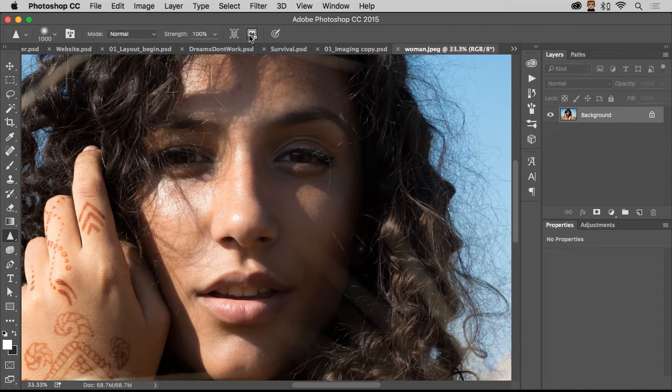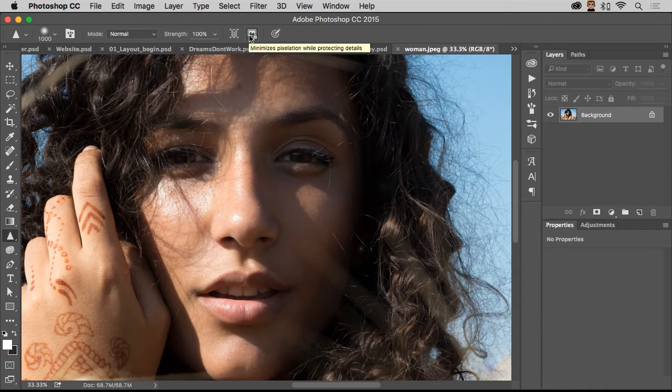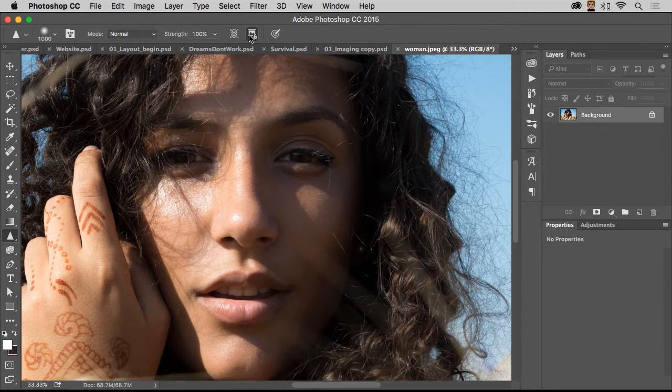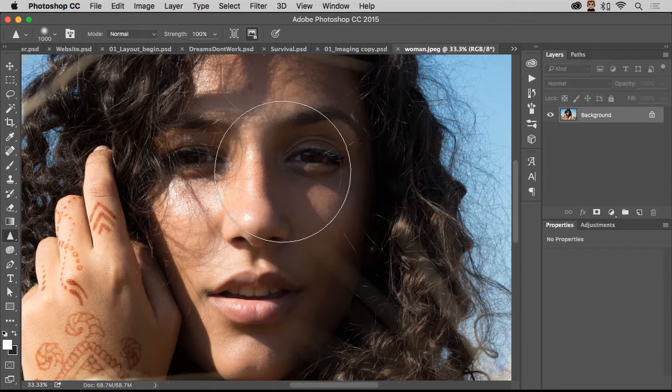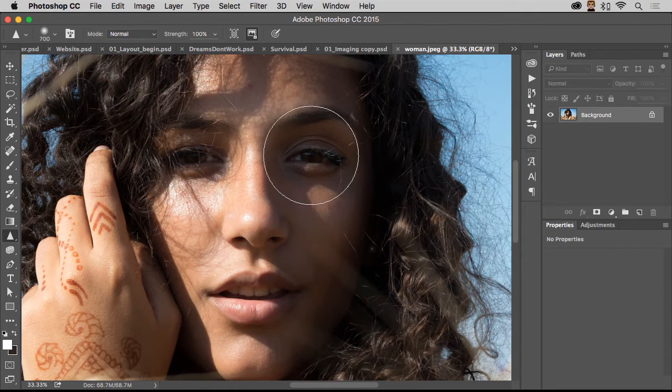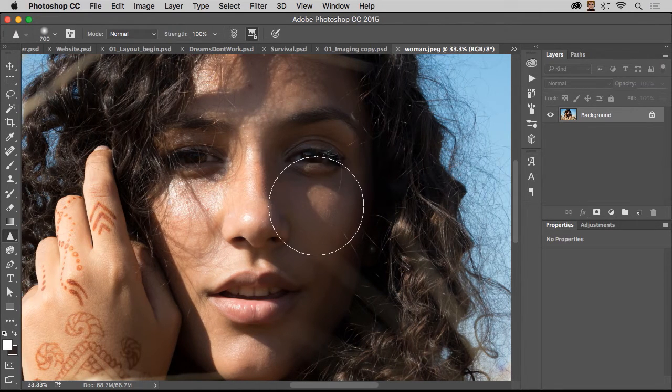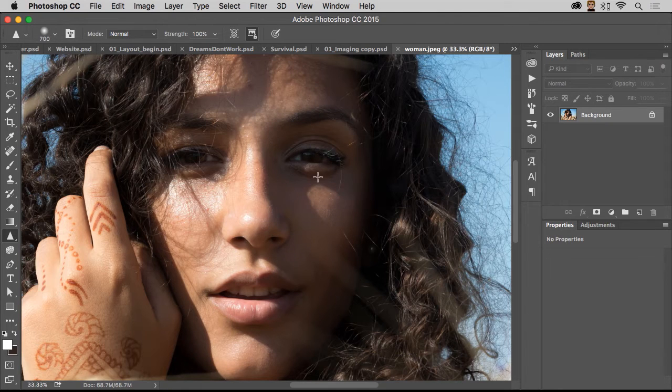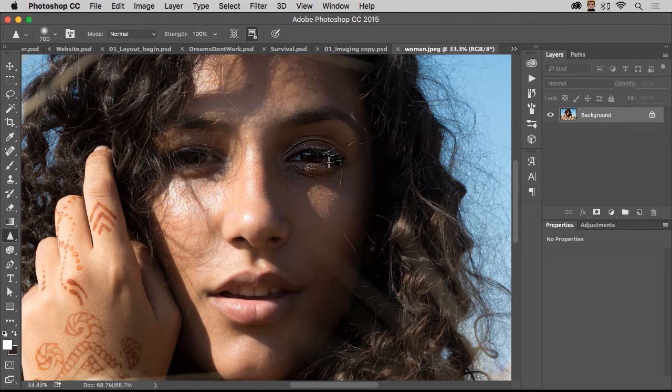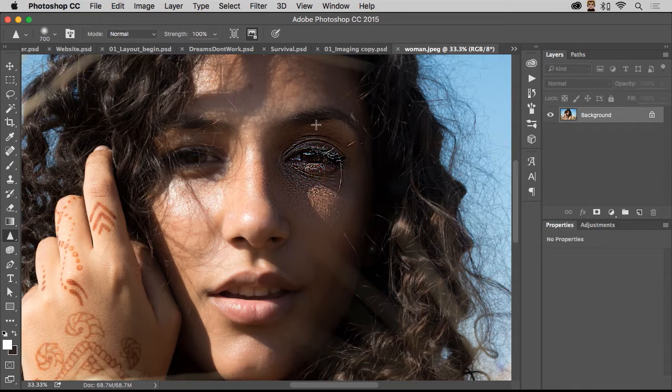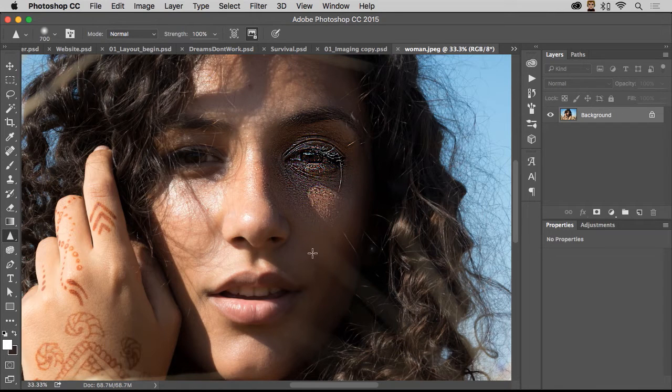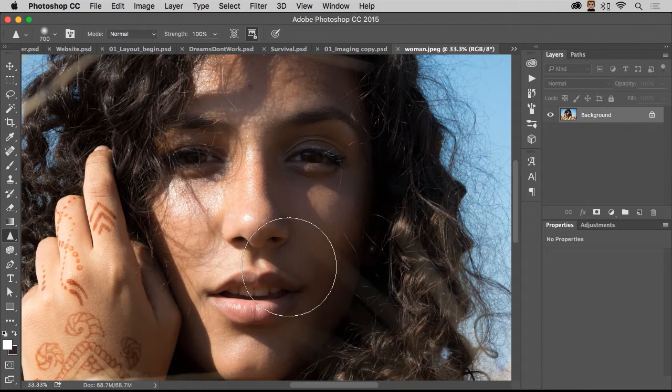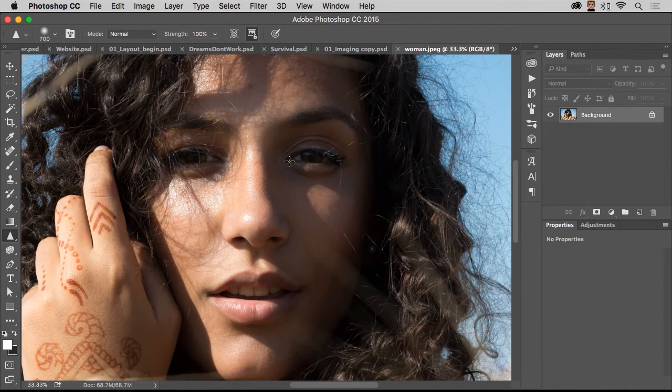You just want to make sure this is checked to minimize the pixelation when protecting details. So it's going to protect the detail of her eye, but it's not going to act like it's given her leprosy or anything. So see how I'm sharpening? See how it doesn't blow out the pixels around it? And that's what it does.